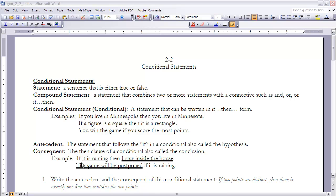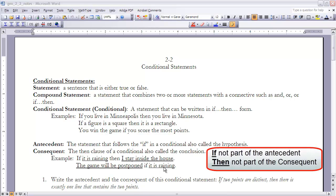Here's another example: 'If it is raining, then I stay inside.' The double-underlined part is the consequent and the single-underlined part is the antecedent. Similarly, 'the game will be postponed if it is raining' has consequent and antecedent in that order. It's important to understand that the antecedent does not include the word 'if,' and the consequent does not include the word 'then.'